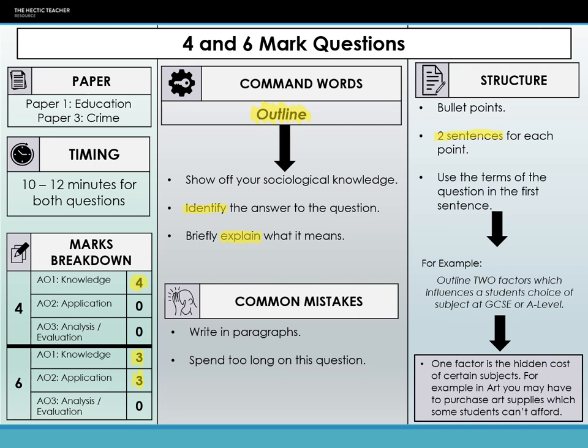In terms of structure, it's suggested that you use bullet points. The reason for this is it makes it very easy for the examiner to award marks. By writing in a paragraph, you are waffling and more likely to spend too much time on the question. Just do it as a bullet point — two sentences per bullet point: identify, explain. As you can see in my example, I've identified my factor, which is the hidden cost of certain subjects, and then explained it using the example of art and the purchase of art supplies. This is two marks — it's as simple as that.